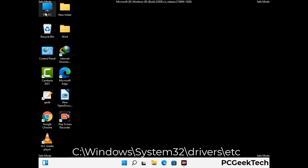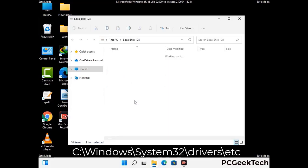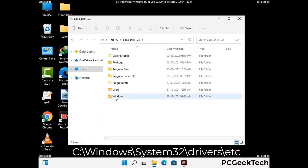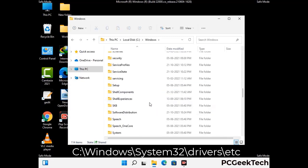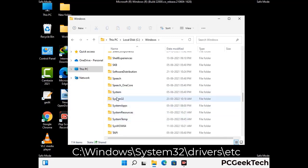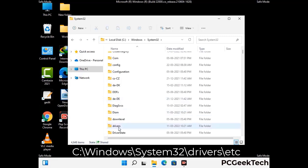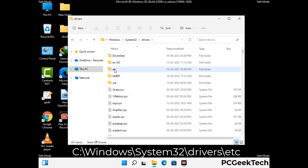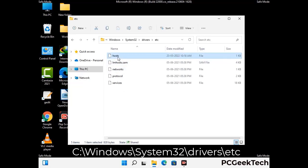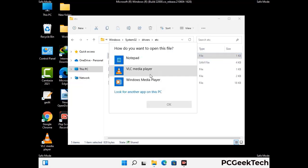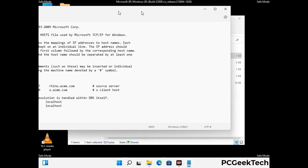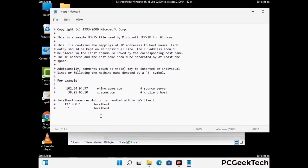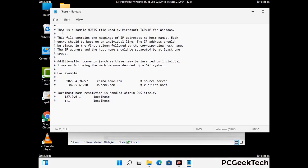Now we have to find and remove any malicious IP addresses that may connect your PC to a remote server and give hackers access to your system. Follow the path on screen to open the Windows hosts file and open it with Notepad. If your system has a virus, you will find suspicious IP addresses here — remove them and save the hosts file.